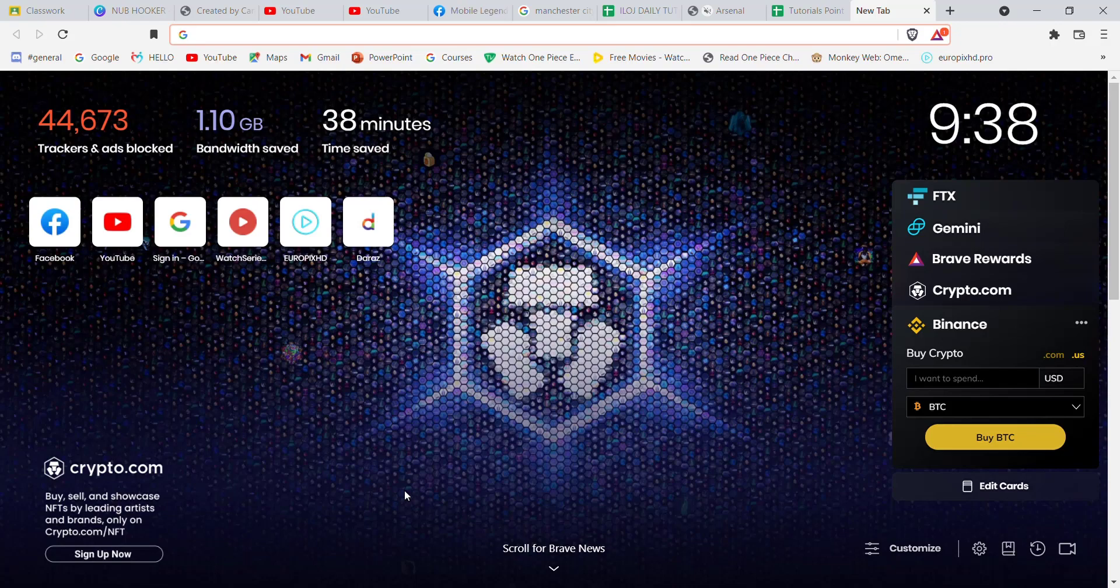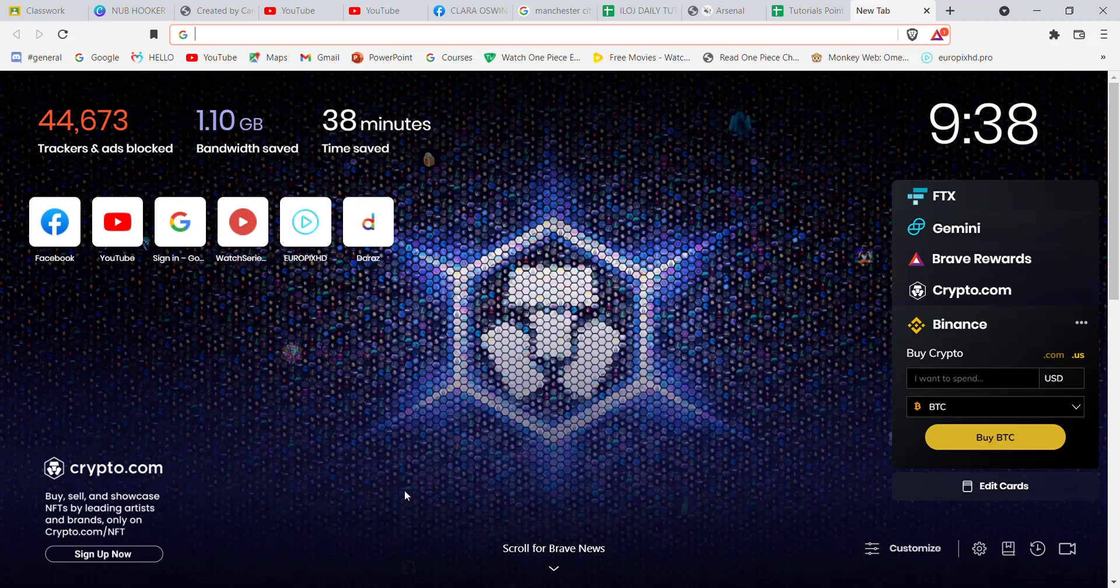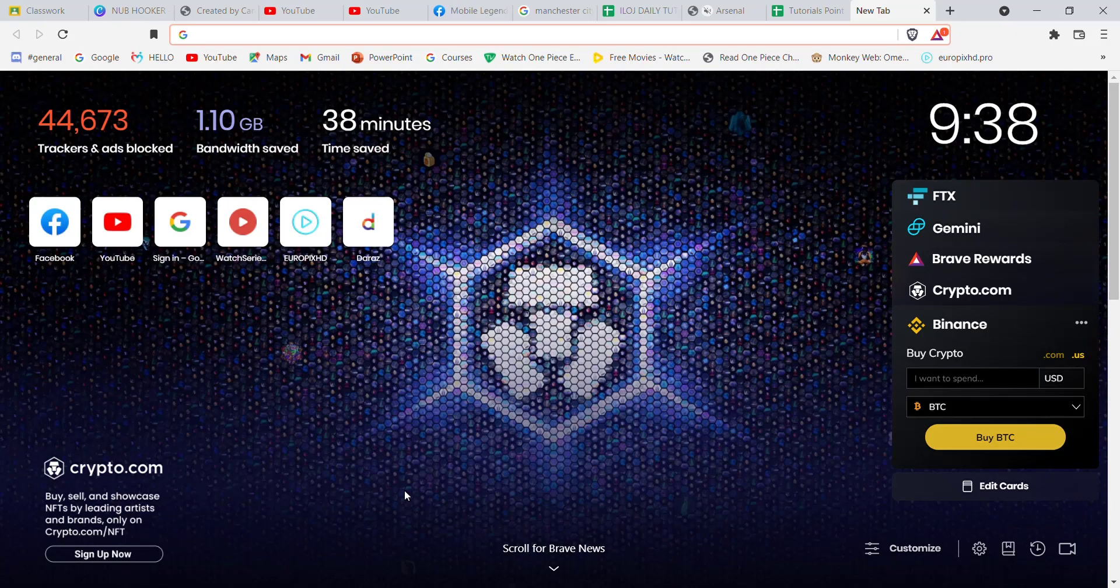Without further ado, let's move on to the video. First of all, make sure that you're connected to the internet. Once you've made sure, open up a web browser.